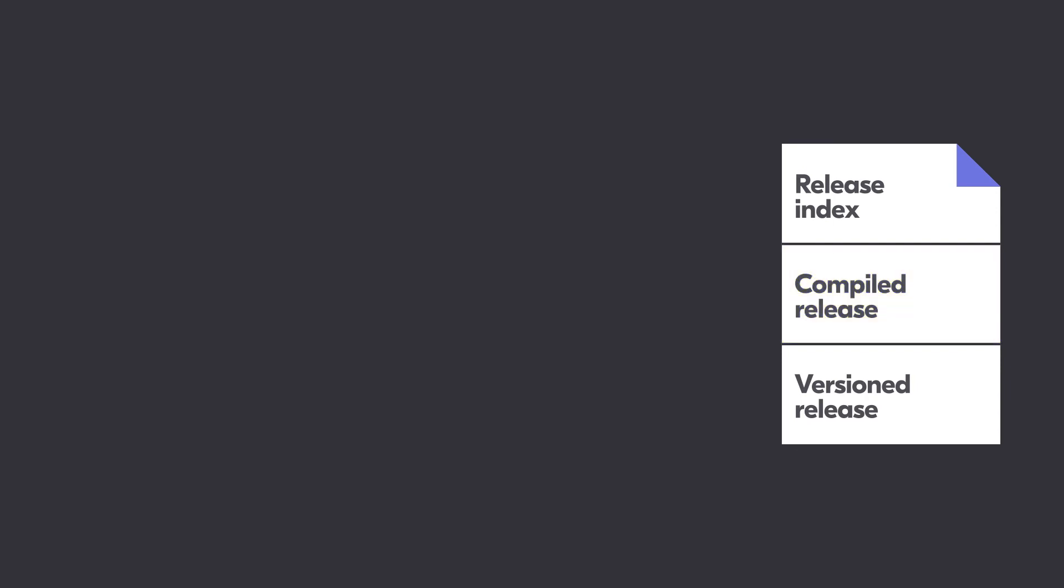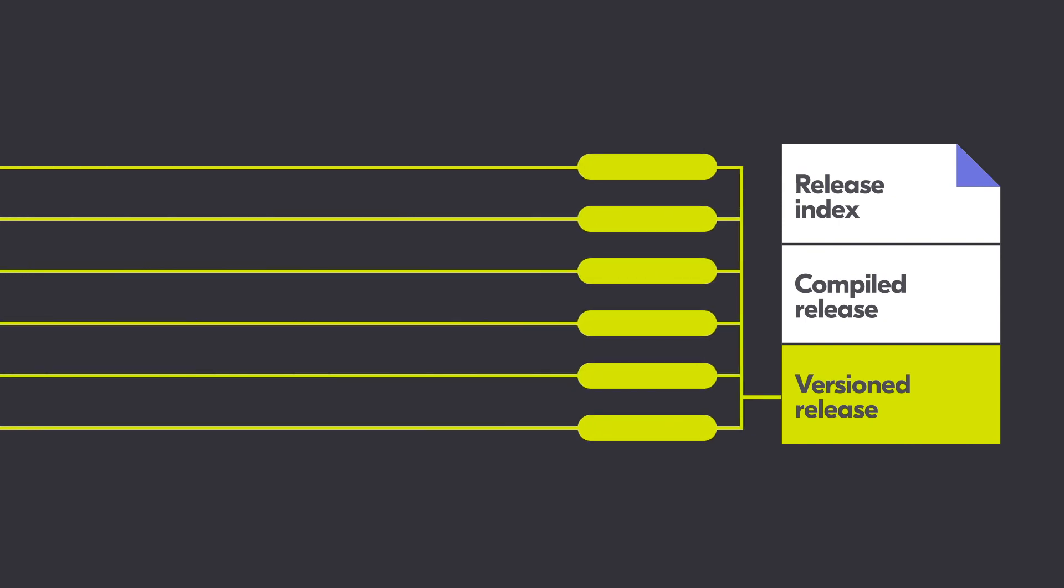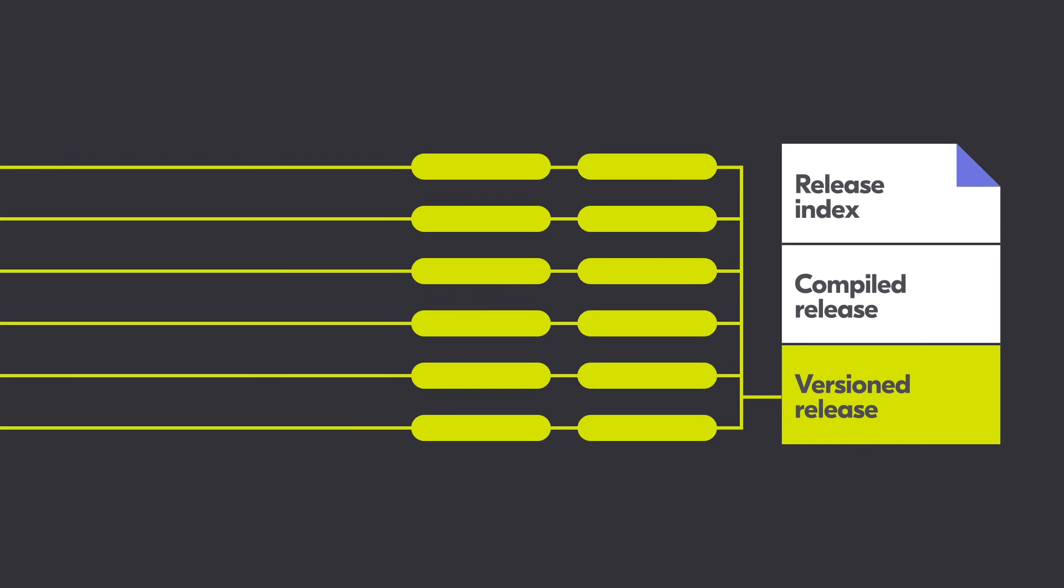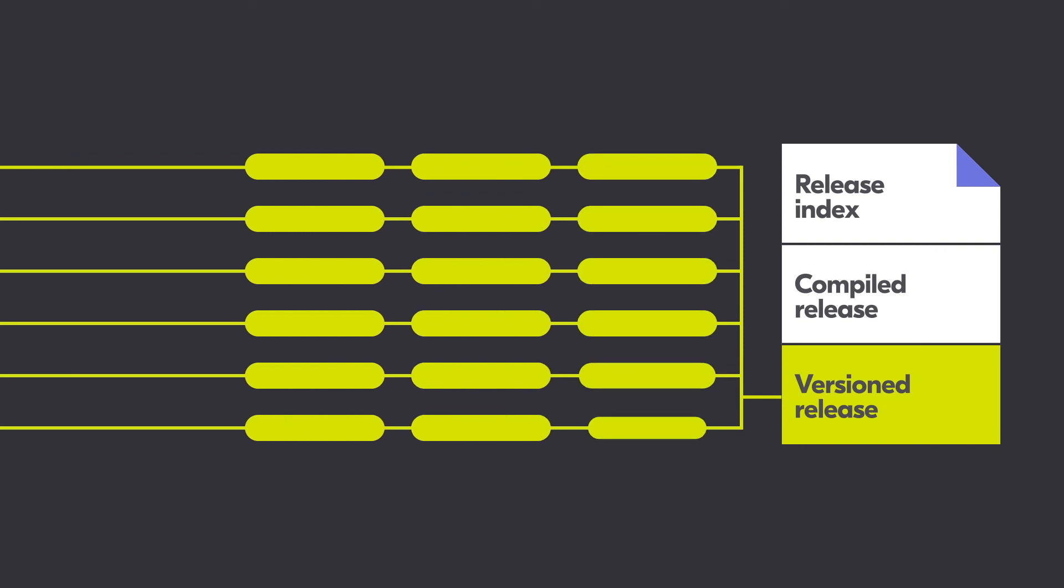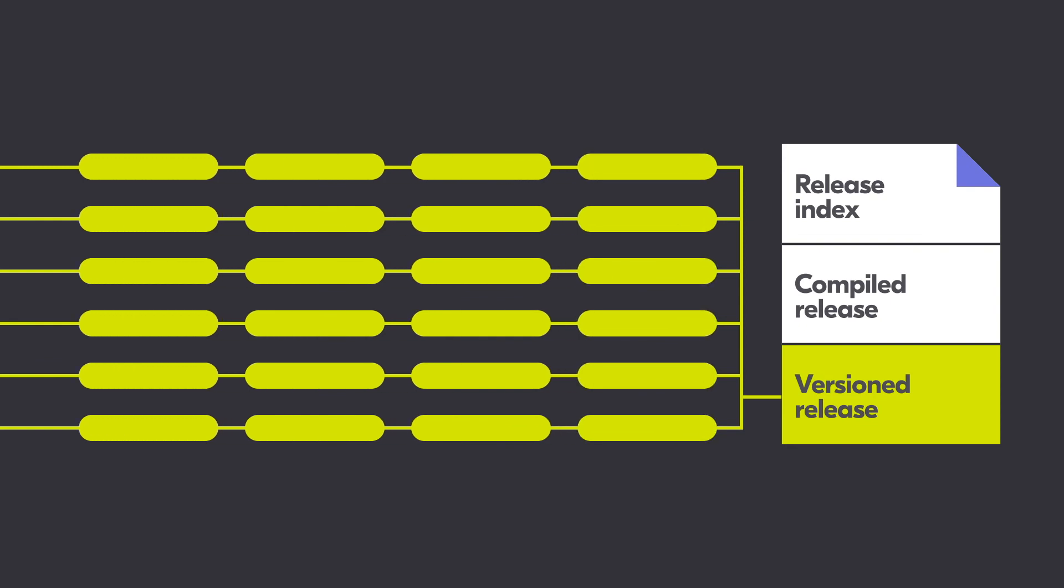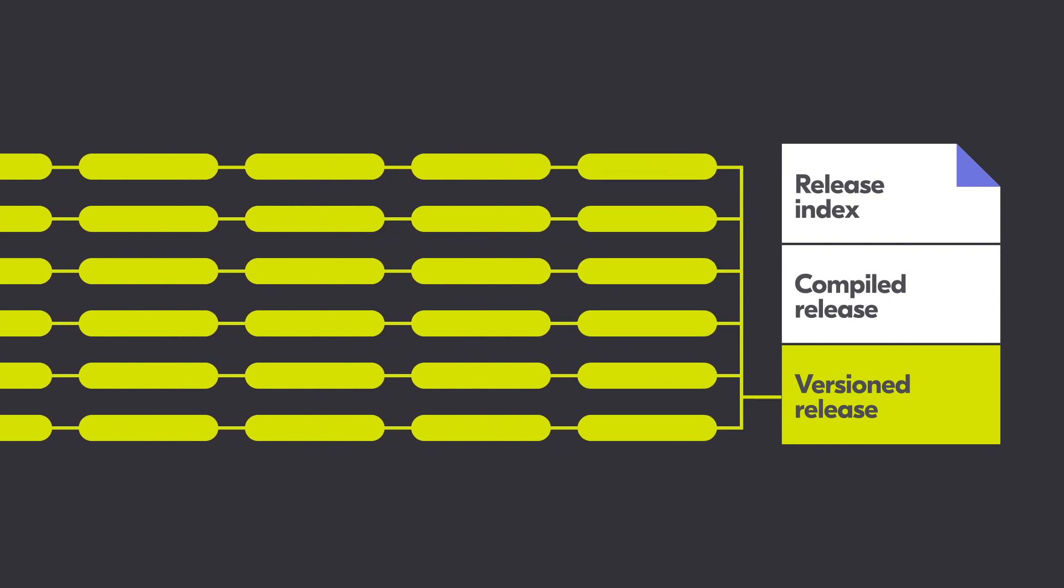The third component is the versioned release. It contains a history of changes for each individual field. Each time a new release is published, the versioned release is updated with any new changes. The versioned release makes it easy for users to see how a particular field has changed over time.